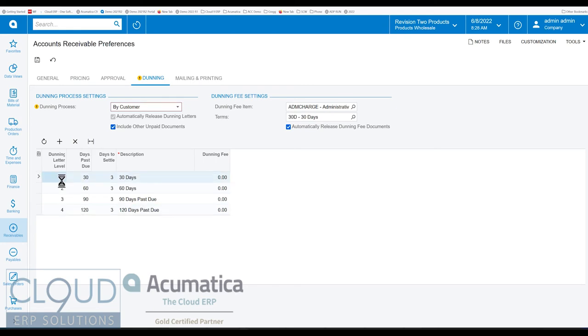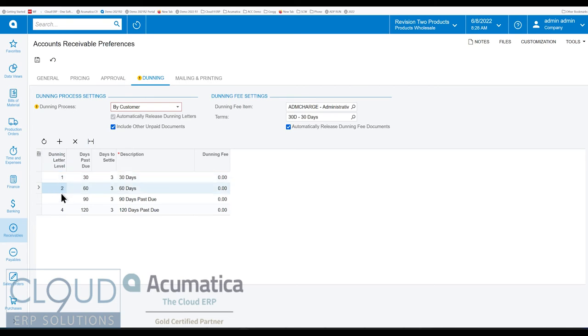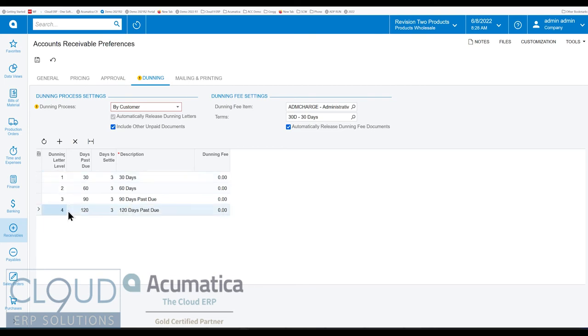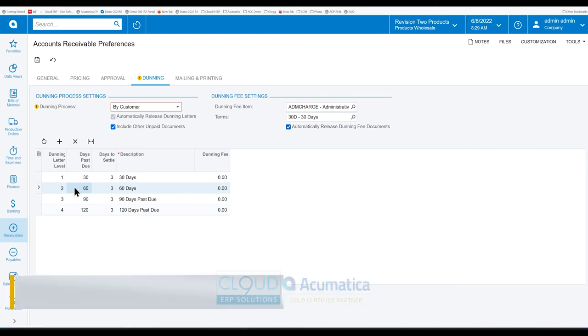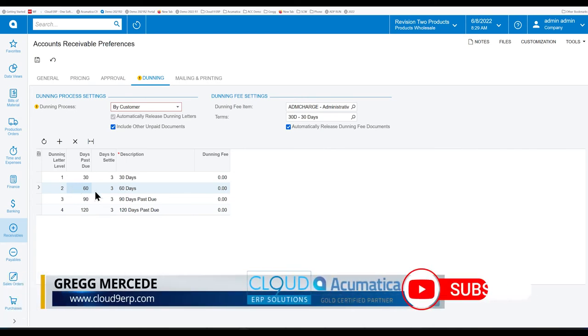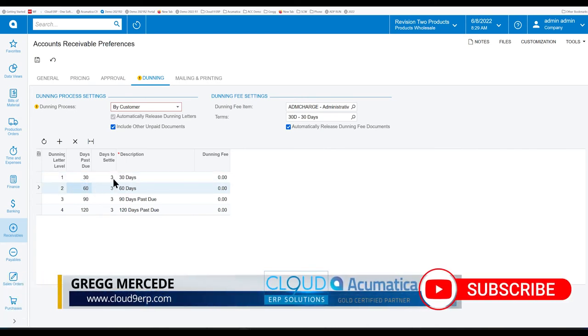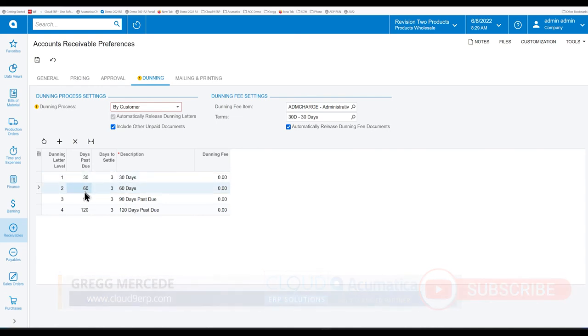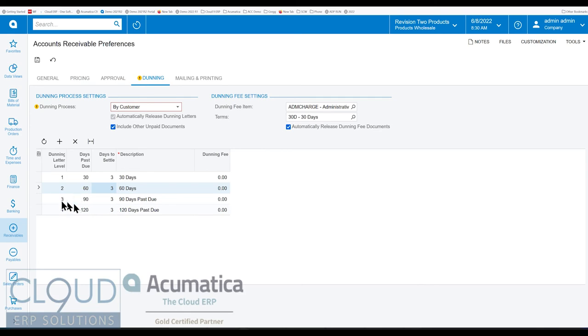At the bottom here we have the ability to define different letter levels. The reason we would do that is because at each level we have the ability in our report to change the language of the letter. For example this could be a gentle reminder, level four might be along the lines of hiring a collection agency or taking legal action. With each level you could define the days past due so it automatically gets categorized. We're giving the customer 30 days past due plus a floating day to settle. Meaning after we get to this past due we give you three days to make the payment and if not made then we move to the next aging bucket.